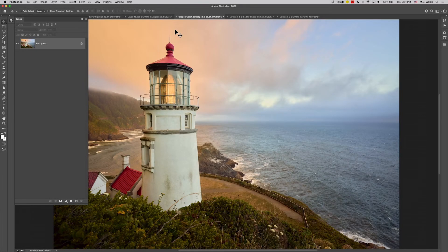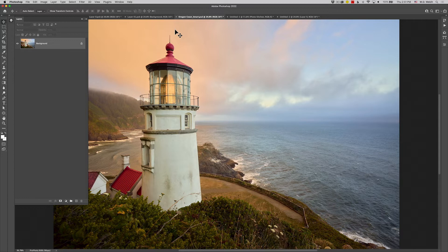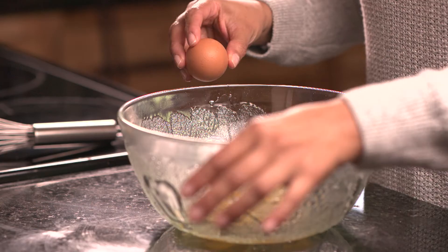Today, we're talking about simple yet succulent steps for success with smart objects inside of Adobe Photoshop.